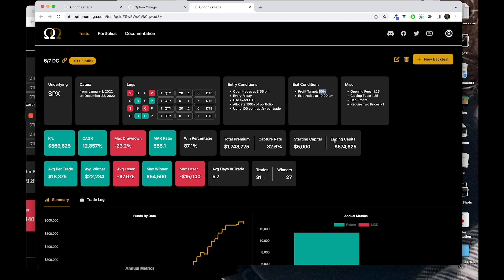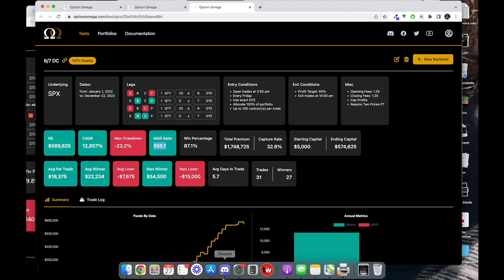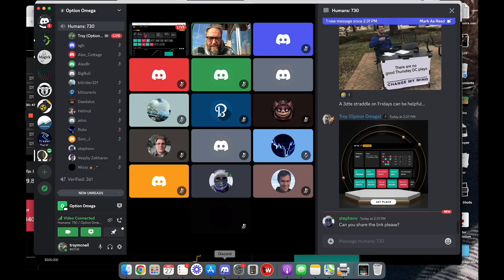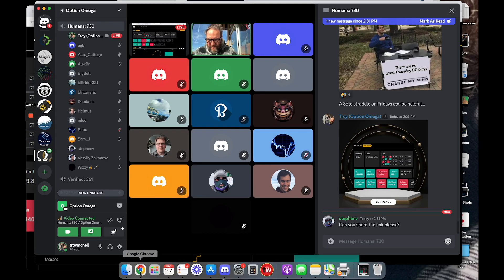The miscellaneous, the pain factor: opening and closing fees $1.25, caps of profits, require two price targets if the profit target was making it realistic as possible. And this has worked pretty well. You win 87% of the time, a max drawdown of 23% with an AMAR ratio of 5.55. Let me share the loop for you. No doubt, no doubt my friends, there are better trades.